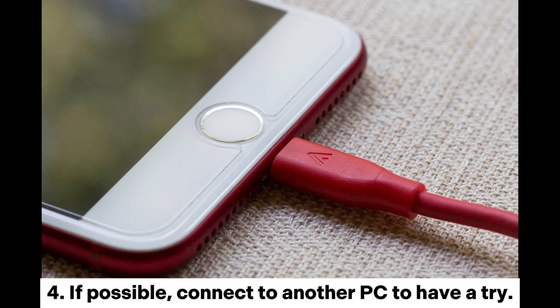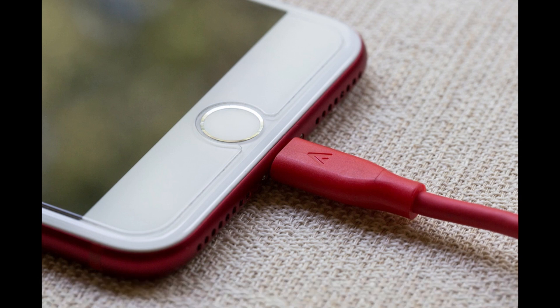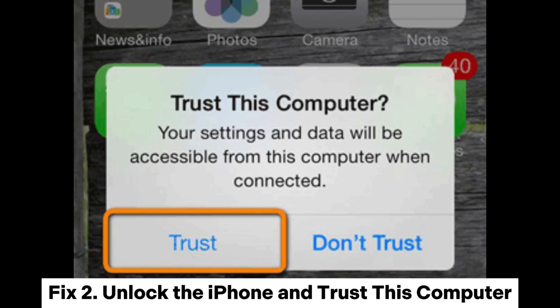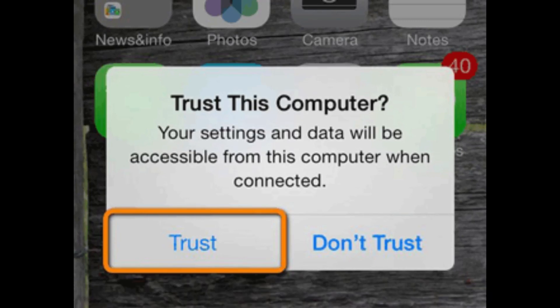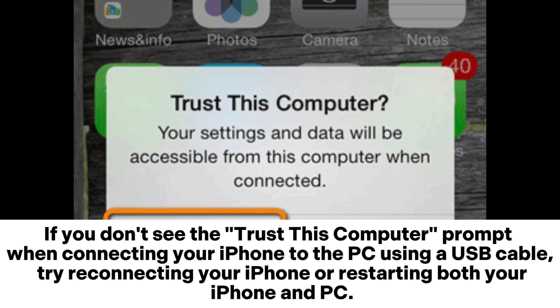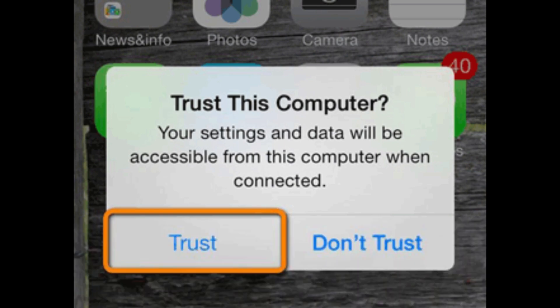4. If possible, connect to another PC to have a try. Fix 2: Unlock the iPhone and trust this computer. If you don't see the 'Trust This Computer' prompt when connecting your iPhone to the PC using a USB cable, try reconnecting your iPhone or restarting both your iPhone and PC.